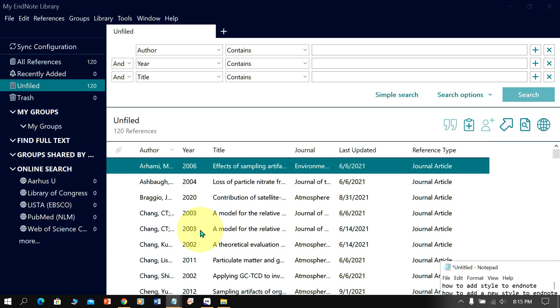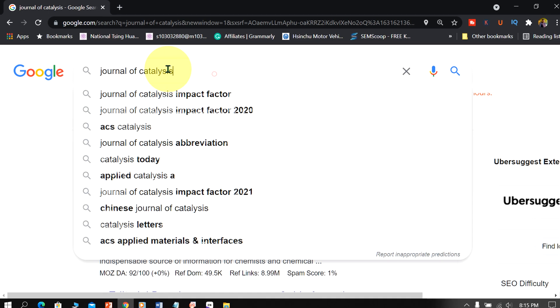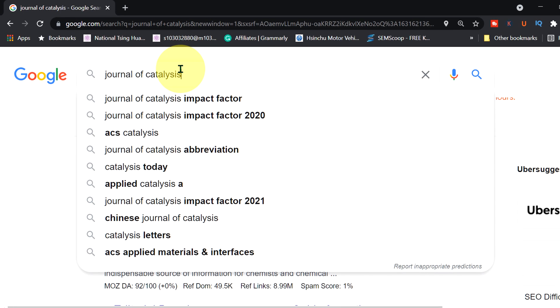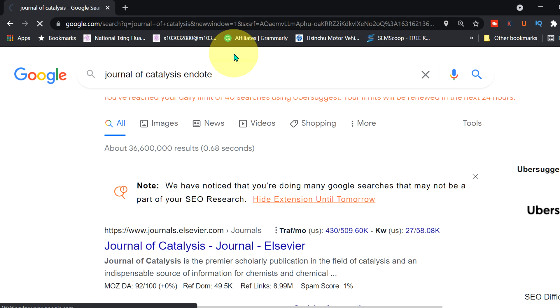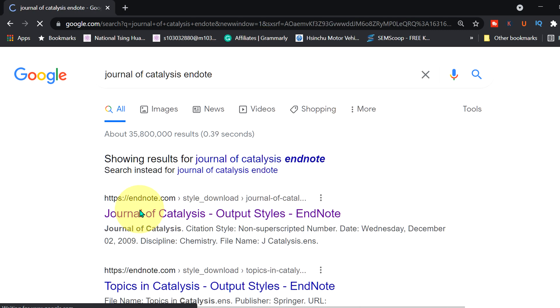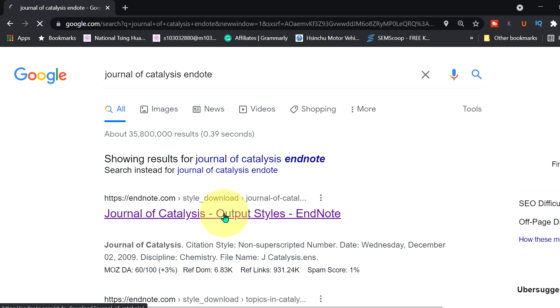To add a new style to EndNote, go in your Chrome browser and type the journal name in Google, then type EndNote and press Enter. You will see this EndNote website. You will see the journal name and output style. Click on this link.